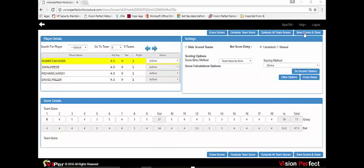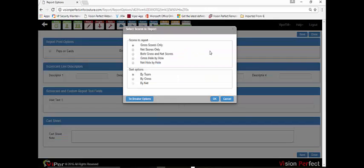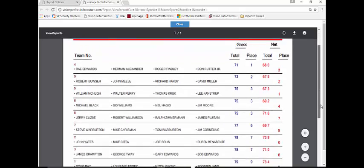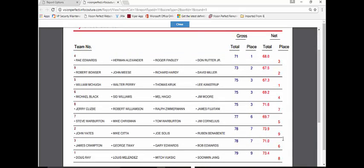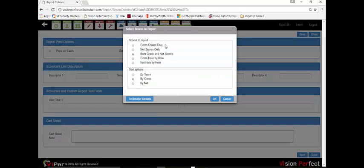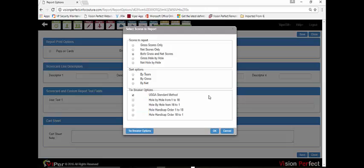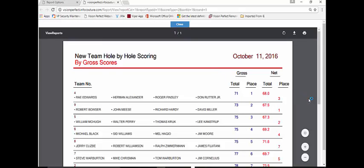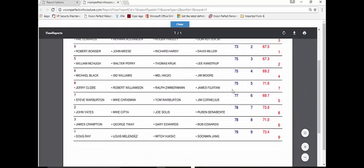Once you have scored all the teams, you save scores and close, then go to the reports menu. There you can select the scores report and choose to print gross only, net only, or both gross and net scores, or hole by hole scores gross or net. Selecting both gross and net and sorting by gross gives a report showing gross and net scores with places for both. If there are ties, you can select tie breaker options such as USGA standard, which looks at the last nine, last six, last three, and last hole scored. Running the scores report again will show the ties broken — for example, a three-way tie at 75.